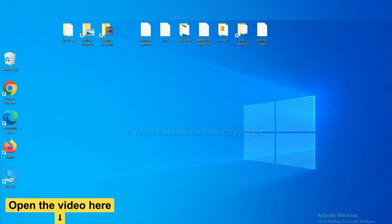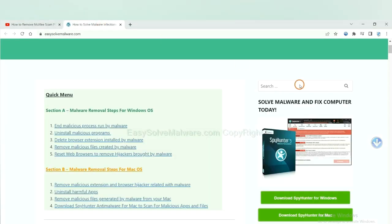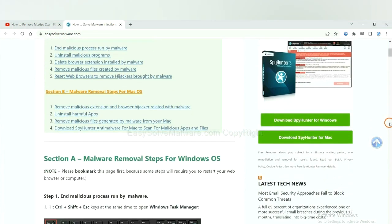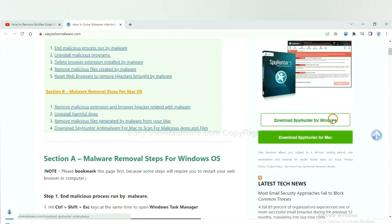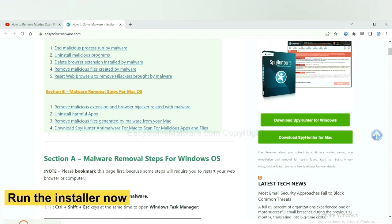Open the video, click the link at video description and you will get a page. Now you can download SpyHunter here and run the installer.